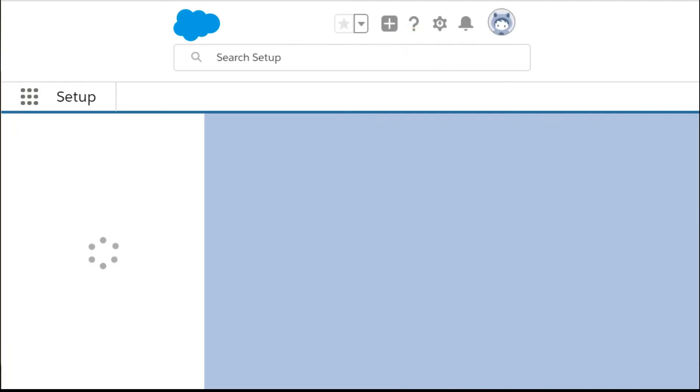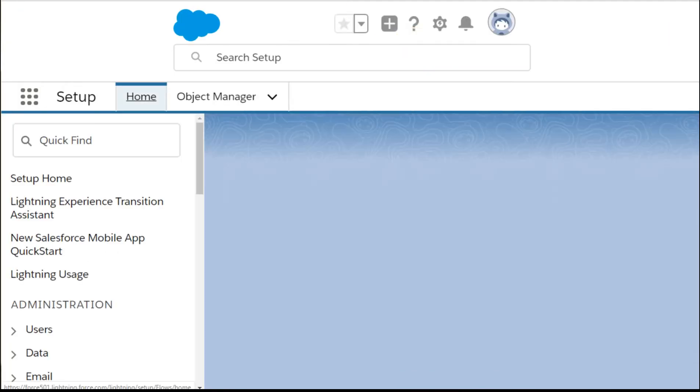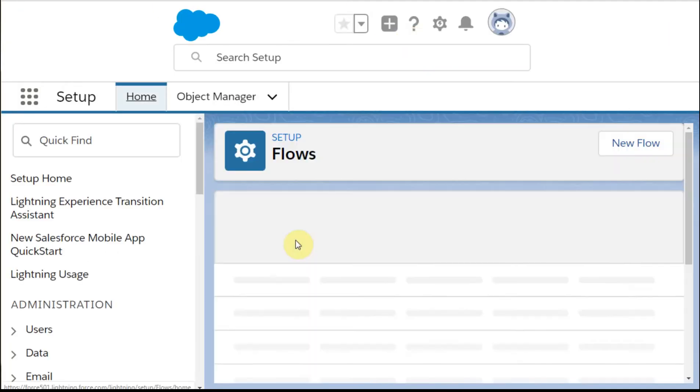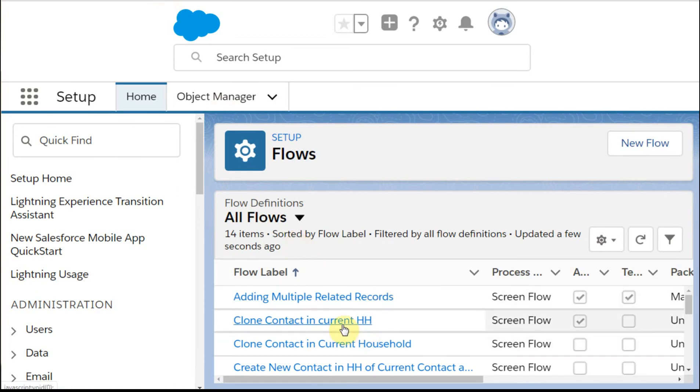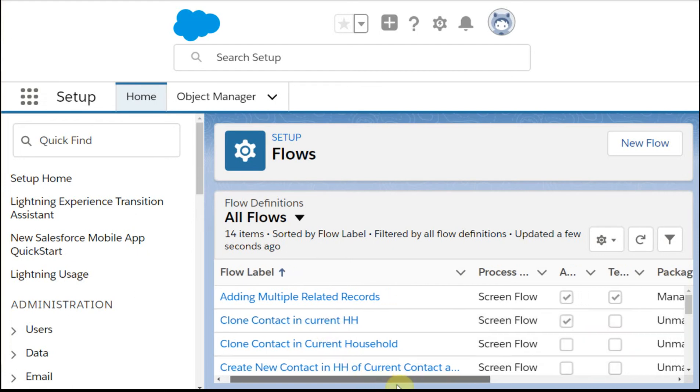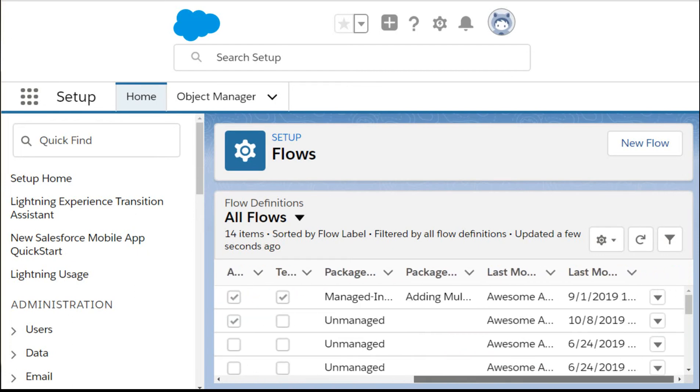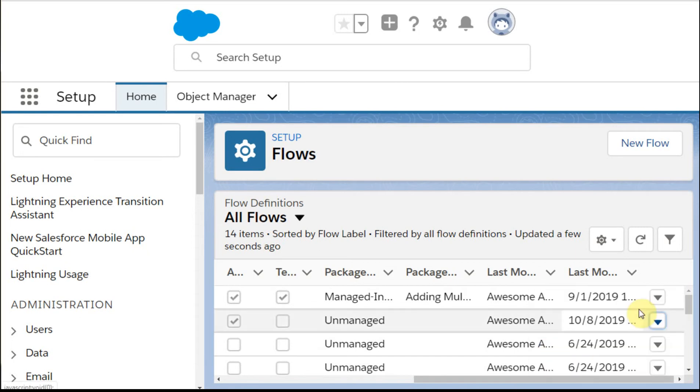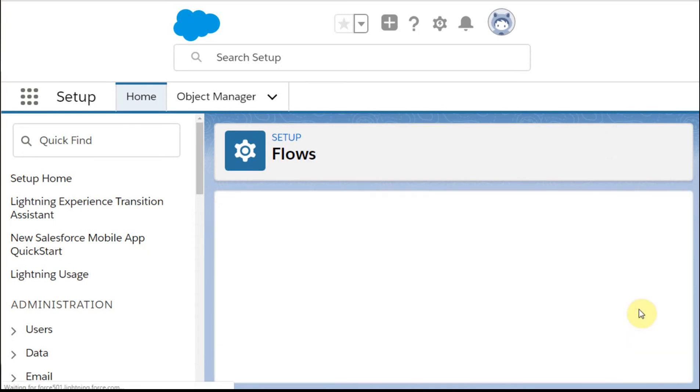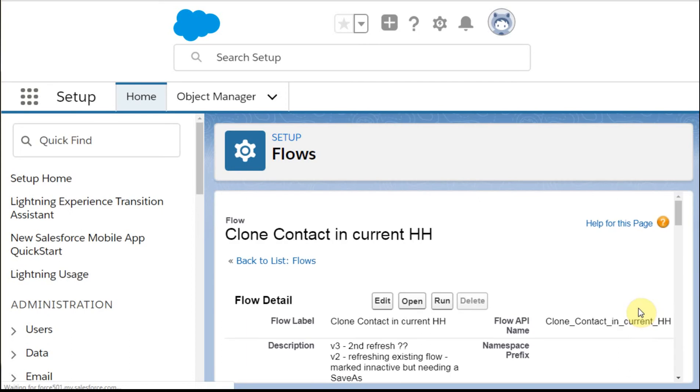Then what I'm able to do is a slightly different look. Rather than clicking here, what I'm going to do is go down here, and I'm going to say, let me take a look at my details. So I'm going to look at details and versions. It brings up details and versions.